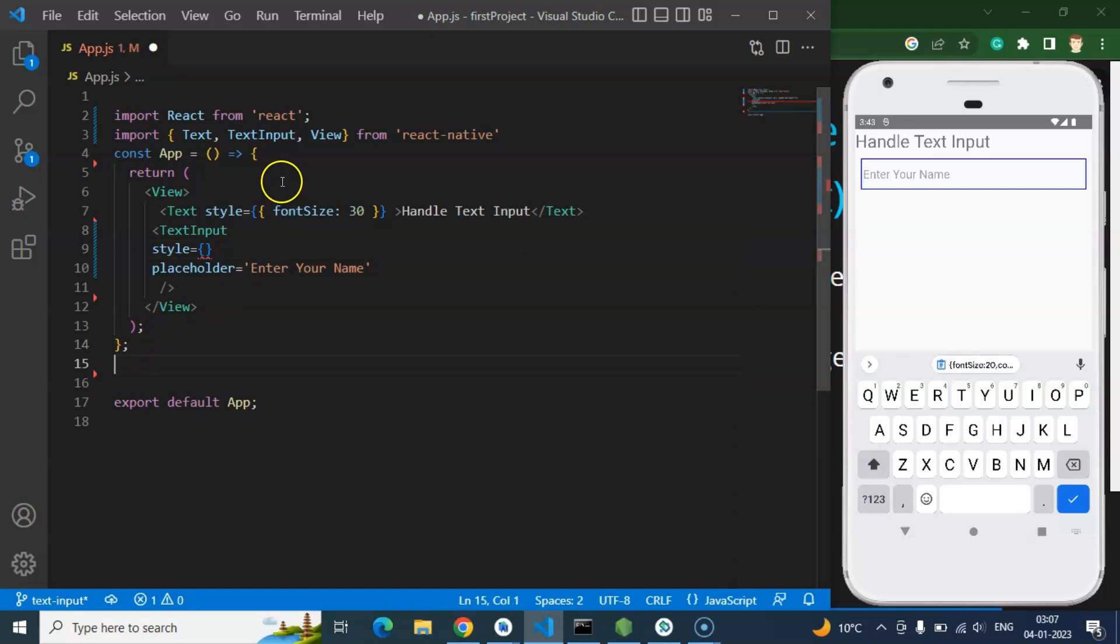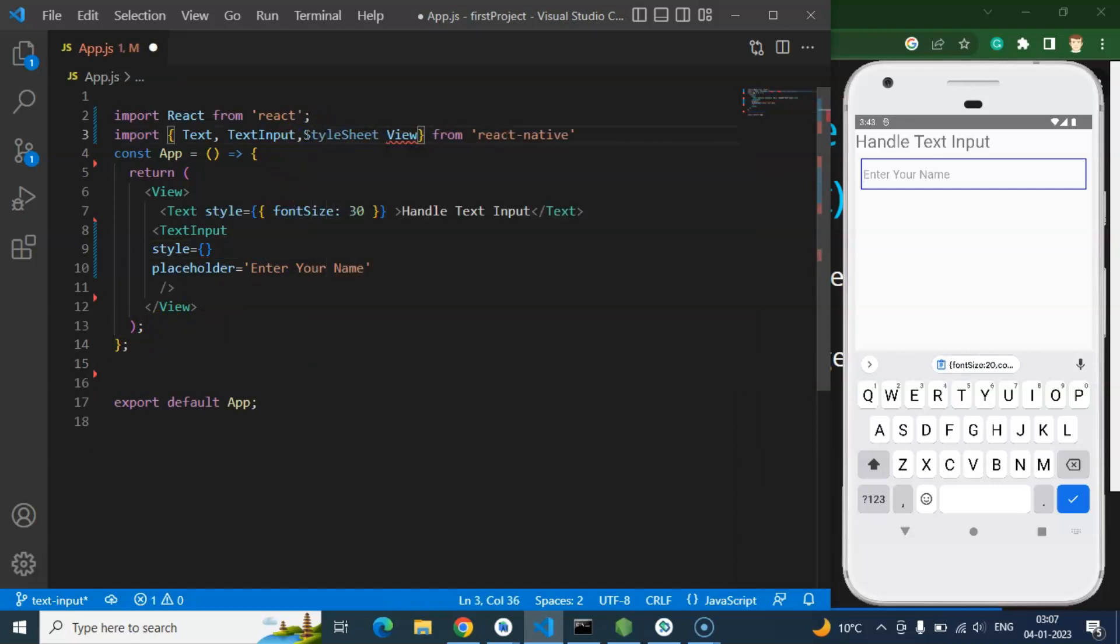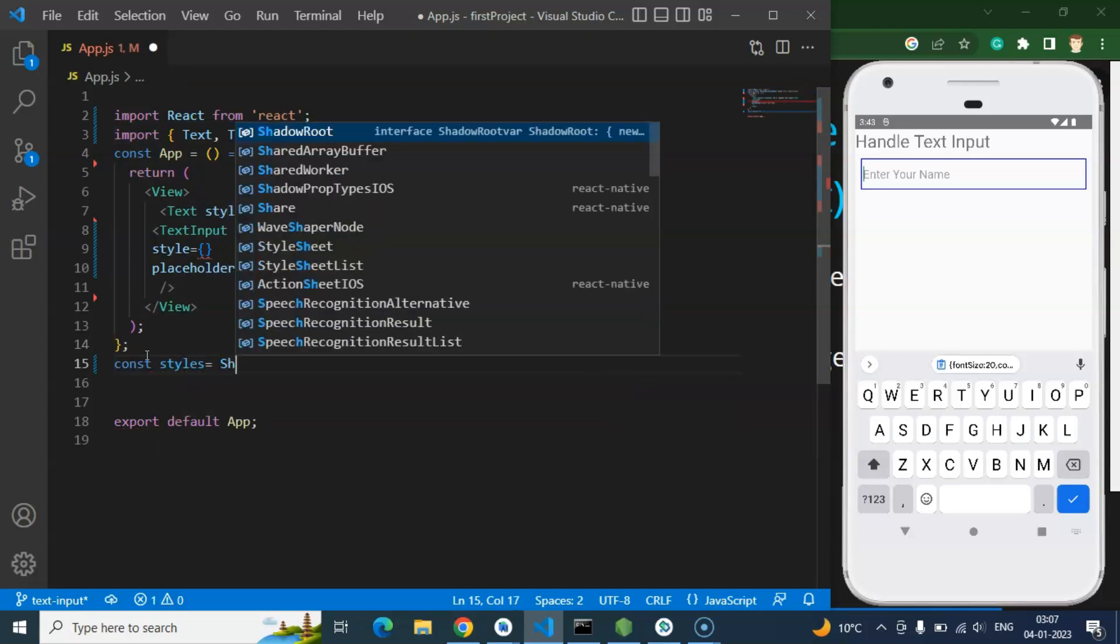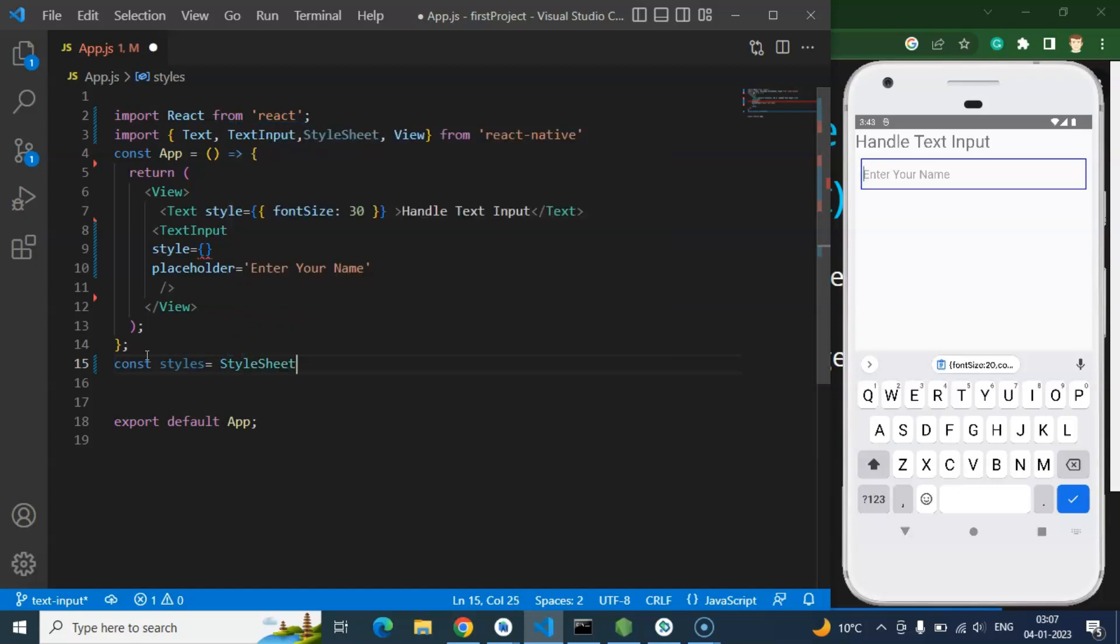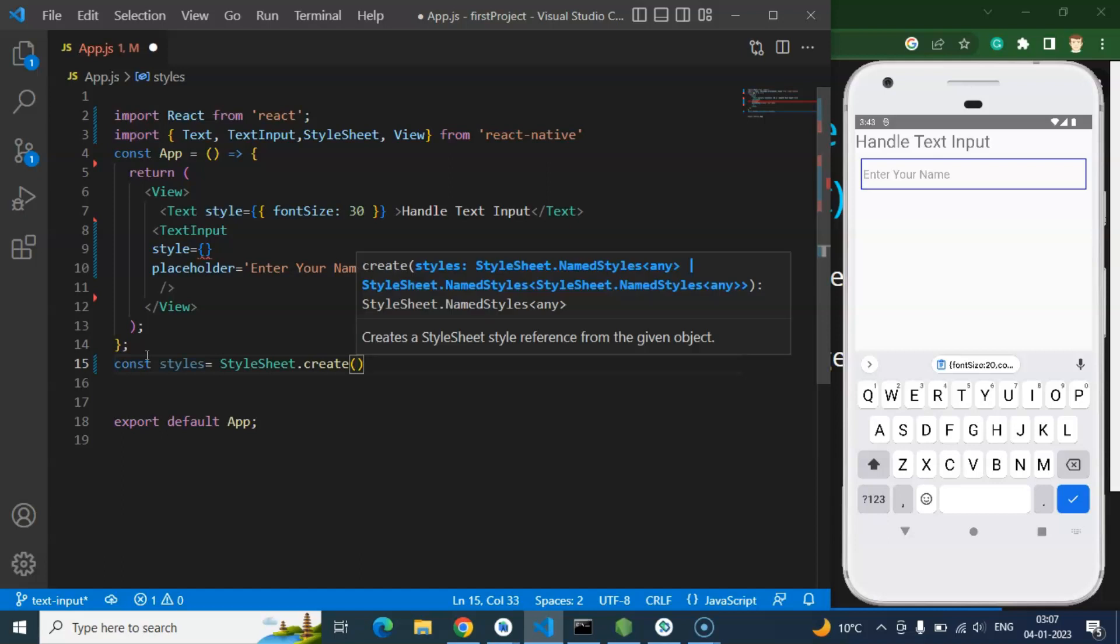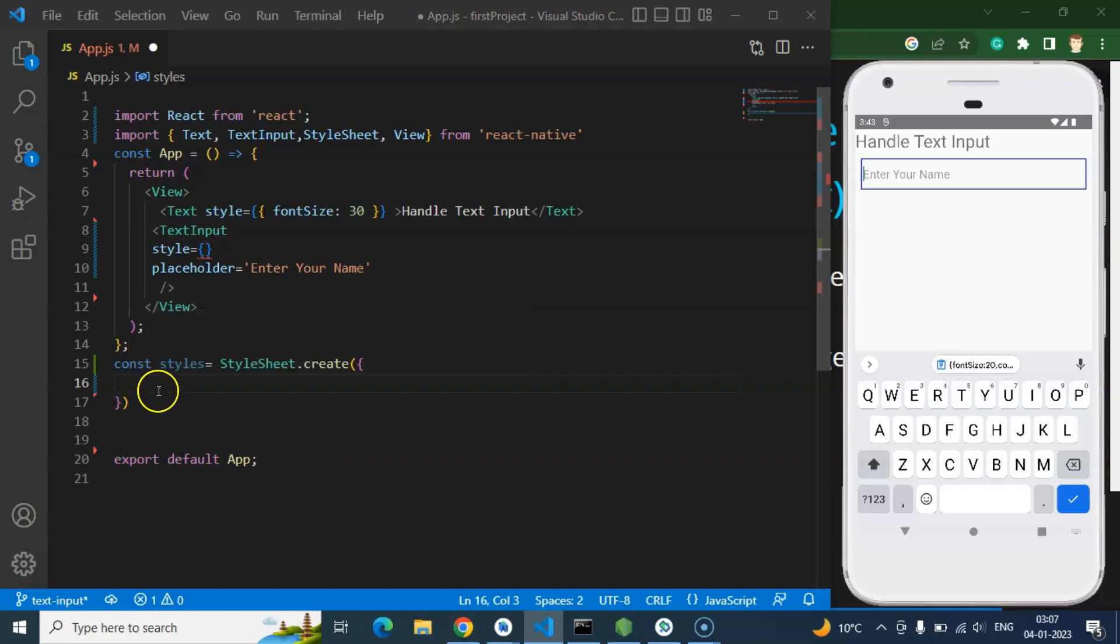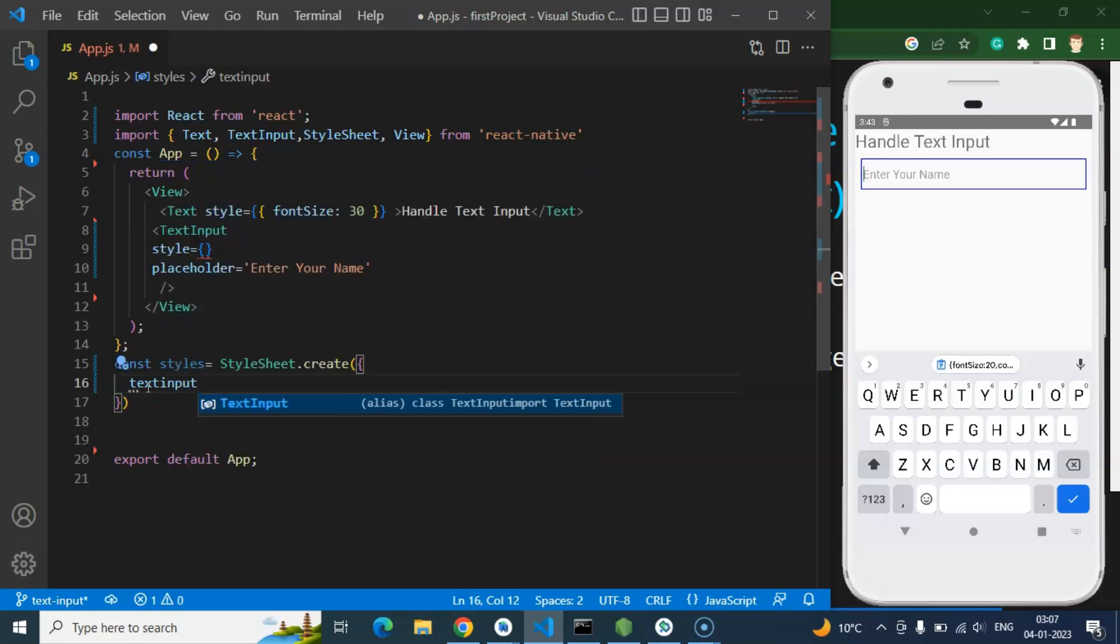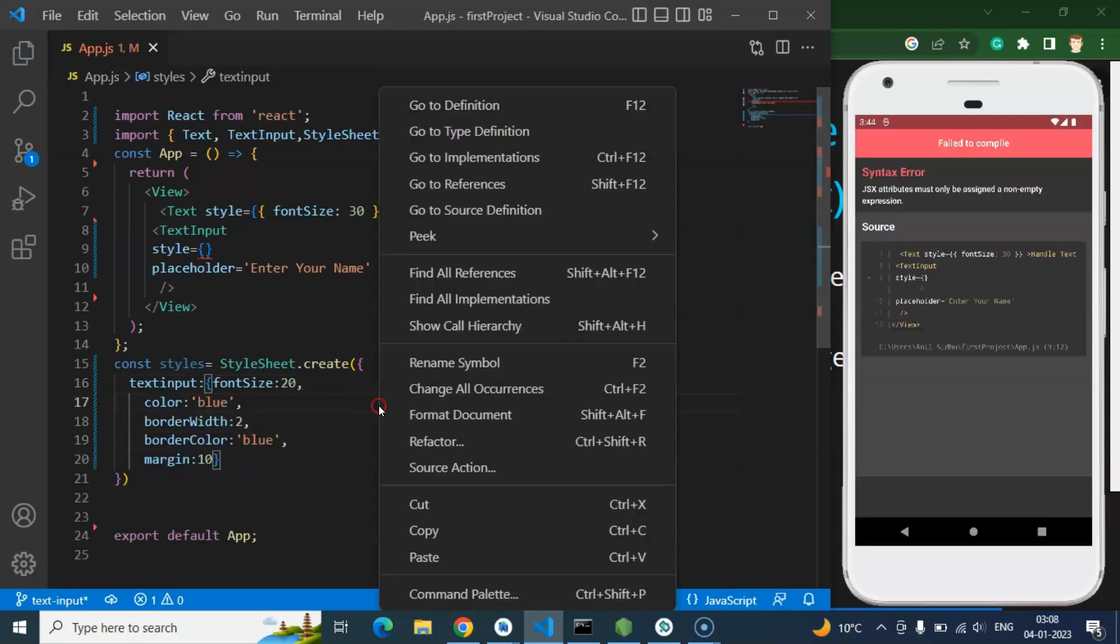For that what we need to do, first of all we need a style sheet, we need to import the style sheet. Let's take a constant, you can put any name to that constant, let's say I'm just putting styles, and just simply use the StyleSheet.create. And this is a function where we can pass any object or any kind of style. So I am creating object with the name of textInput.